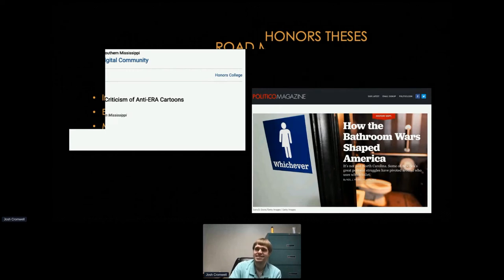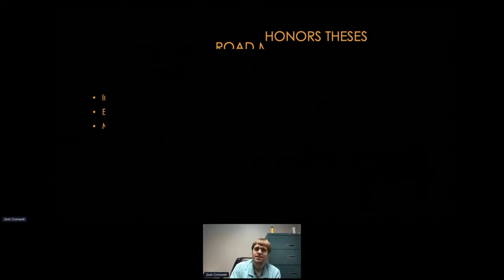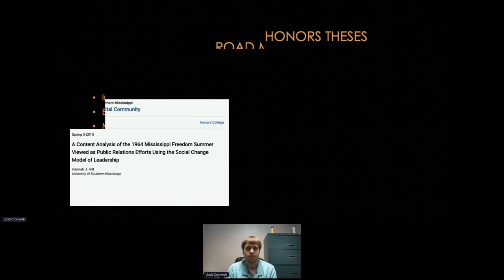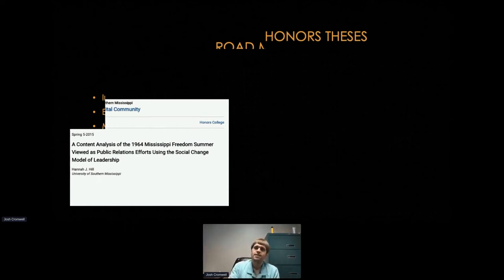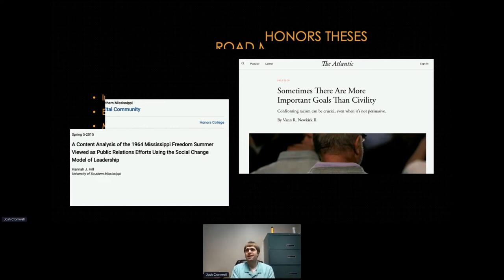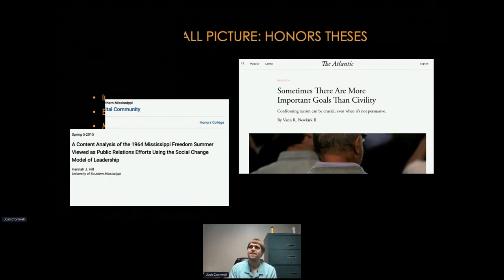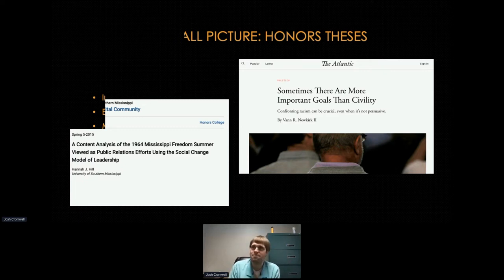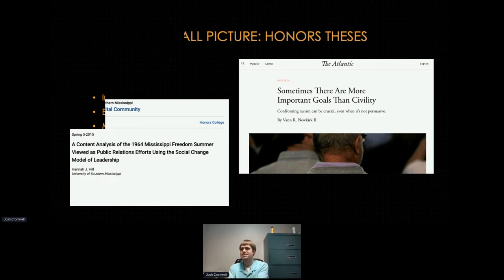Another honors thesis: a content analysis of the 1964 Mississippi Freedom Summer viewed as public relations efforts using the social change model of leadership — basically viewing Freedom Summer through a PR lens. This thesis gets linked in an Atlantic article about approaches for calling out racism, making the point that sometimes just trying to be civil doesn't bring about the change that needs to happen. They used the way this student approached Freedom Summer to suggest similar strategies should come into play with how we address these issues now.